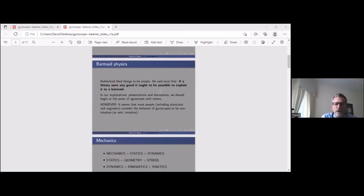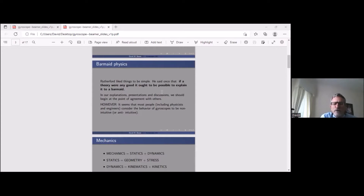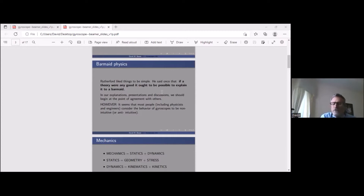I want to make a little digression about barmaid physics. Ernest Rutherford — a famous physicist involved in investigating the nucleus with alpha particles — said that if a theory were any good, it ought to be possible to explain it to a barmaid. In our explanations and discussions, we should begin at the point of agreement and try to reach mutual understanding. Most people, including physicists, engineers, and philosophers, consider the behavior of gyroscopes to be non- or anti-intuitive.